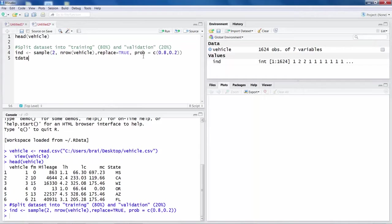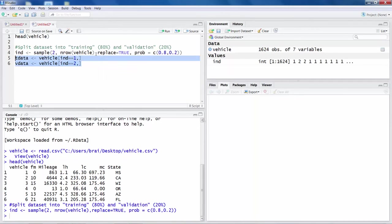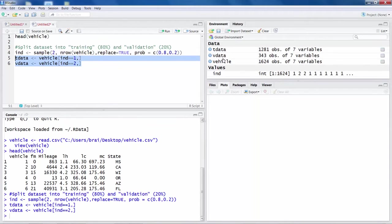I'll call the training set T data — 'T' standing for training. I assign to T data: vehicle[ind[[1]], ] — taking the first sample (80%) as rows and including all columns by leaving the column position blank. For V data, I use vehicle[ind[[2]], ] — the second sample. Running these two lines, you can see T data has 1281 observations and V data has 343 observations, giving roughly an 80/20 split.